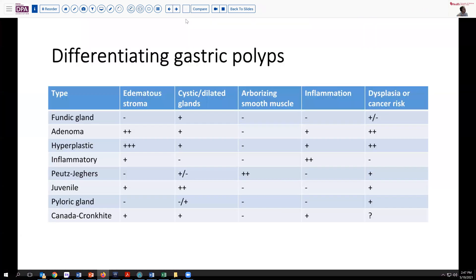So let's think about how we want to differentiate gastric polyps and what criteria we may be looking for. The more common types are: fundic gland, traditional adenoma, hyperplastic, inflammatory polyps, Peutz-Jeghers and juvenile polyps, pyloric gland polyps, and Cronkite-Canada syndrome polyps. There are several helpful differentiating features, although there's considerable overlap, and the amount and relative risk of dysplasia in each type differs.